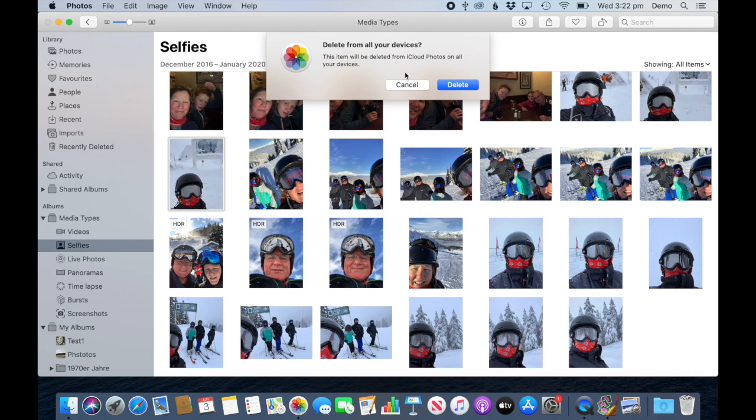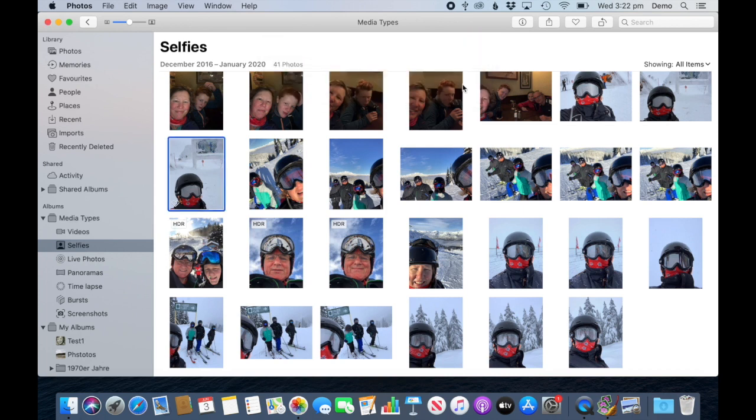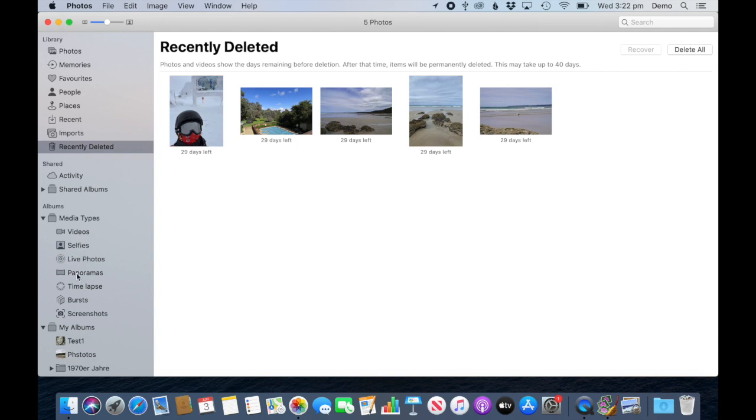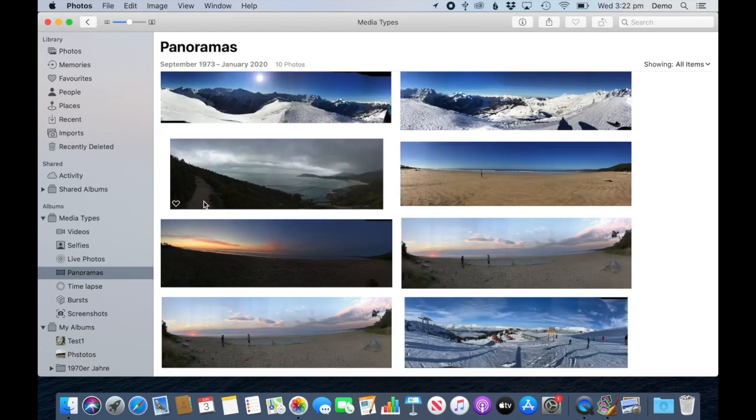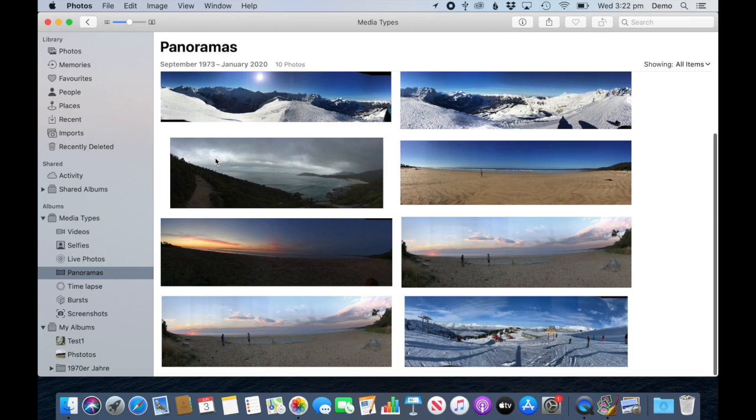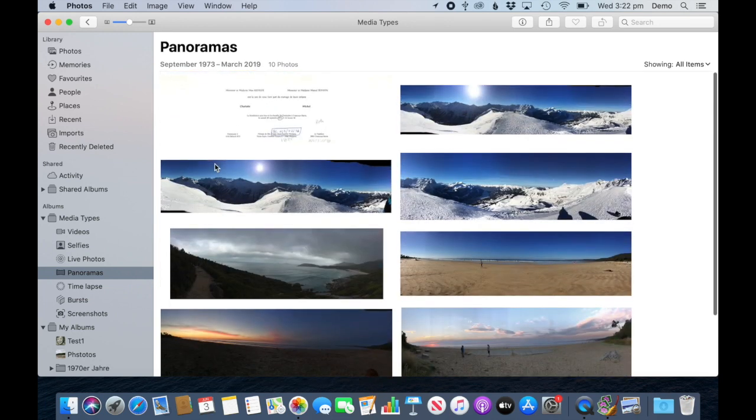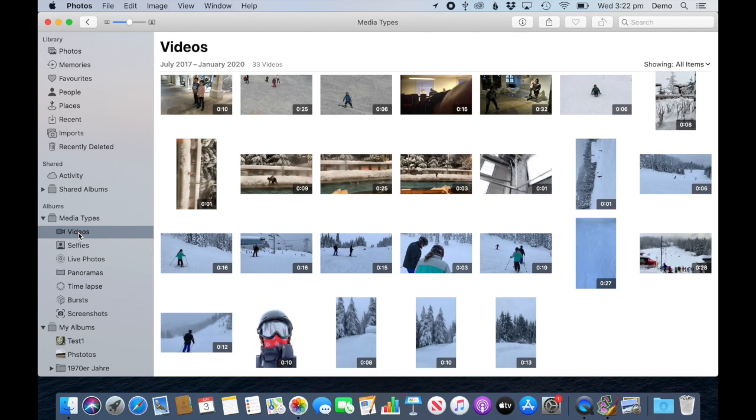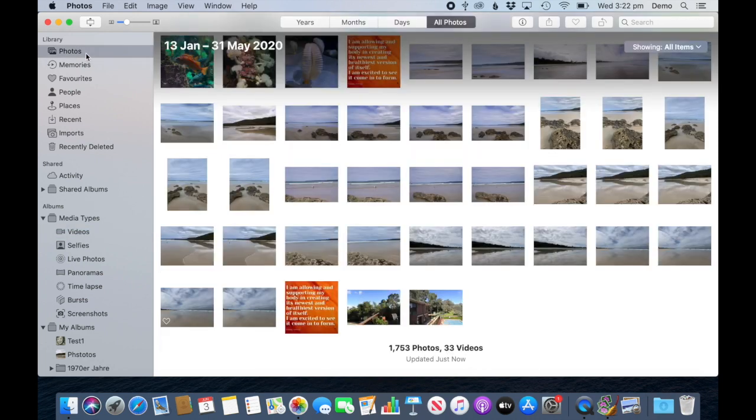It went to the bin, it's gone. So this is not the same as the albums down here. That way you can work through these media types and I always recommend to start with the videos because they take up the most space in your library. So that's definitely a good start if you don't want to start with the photos up here.